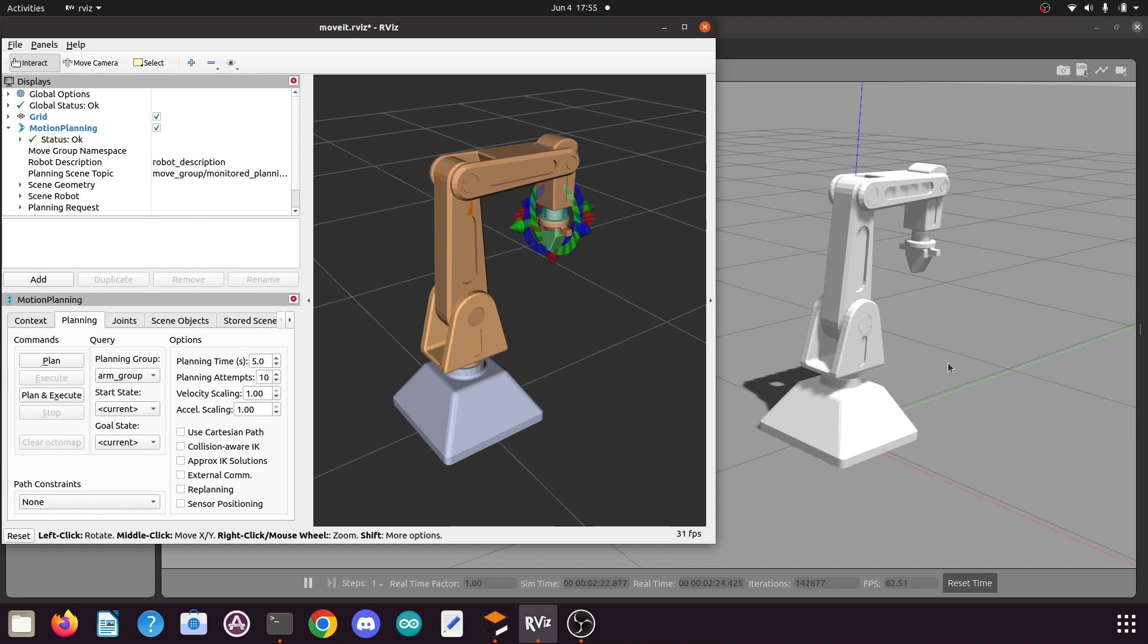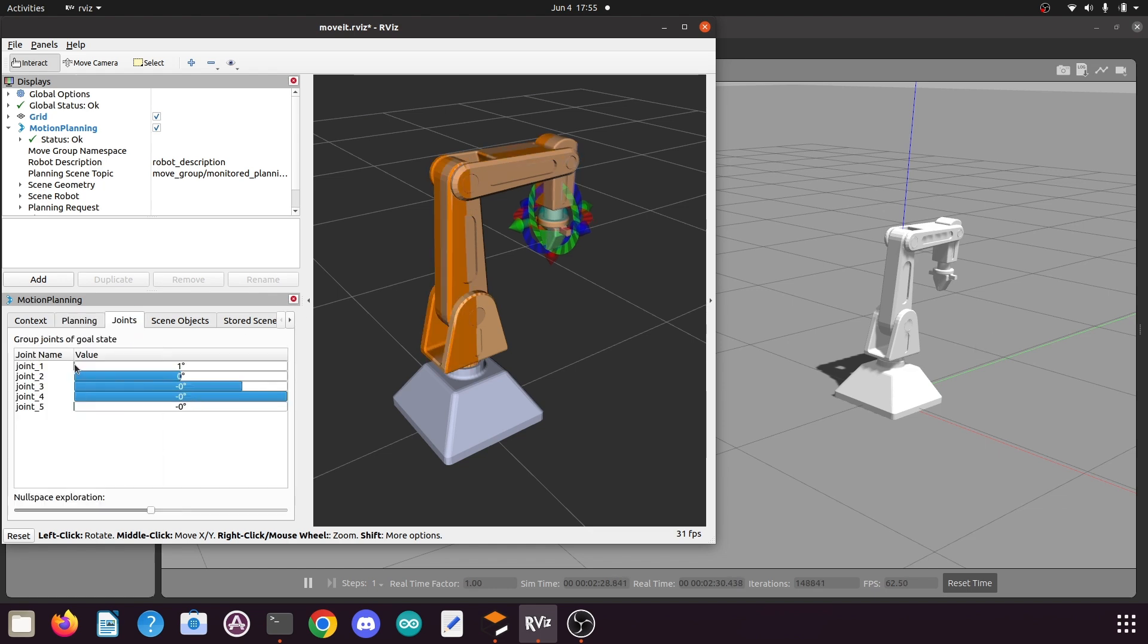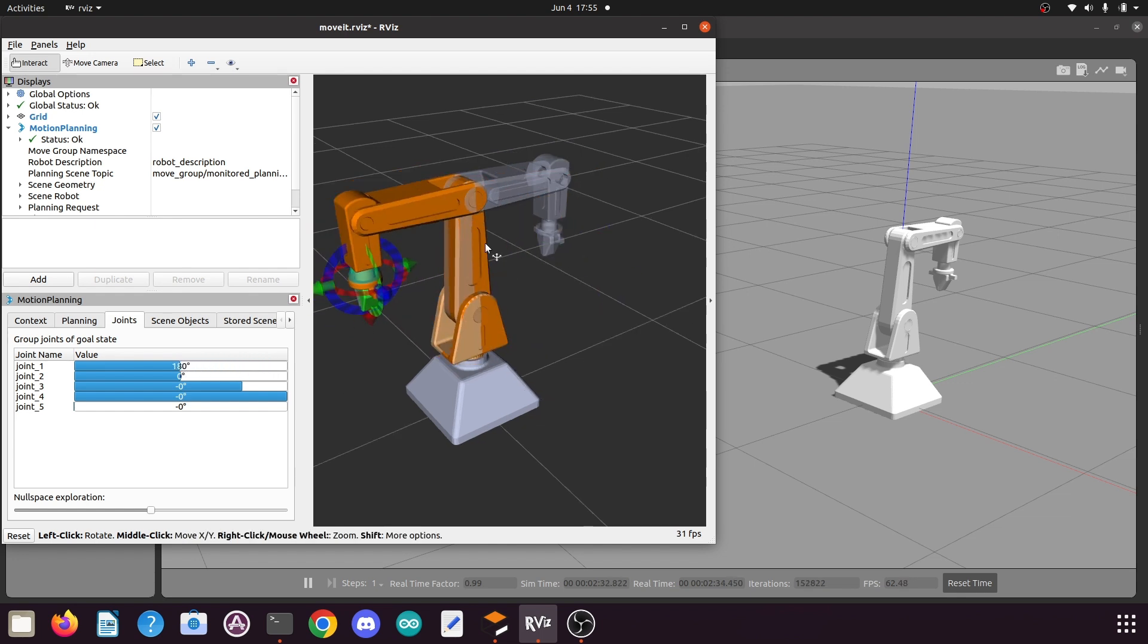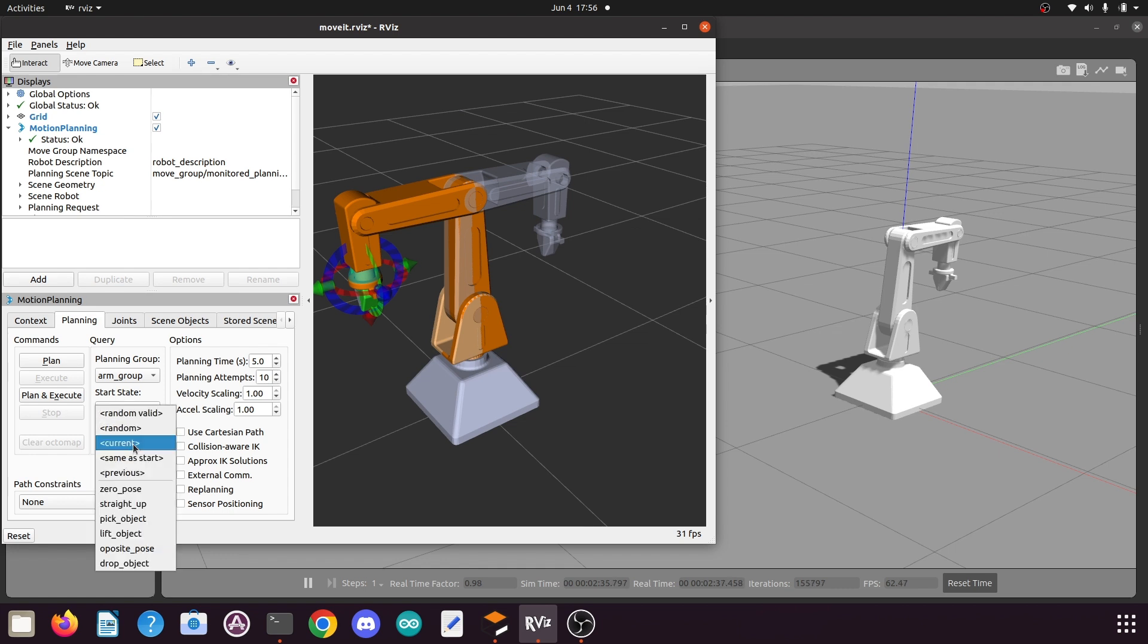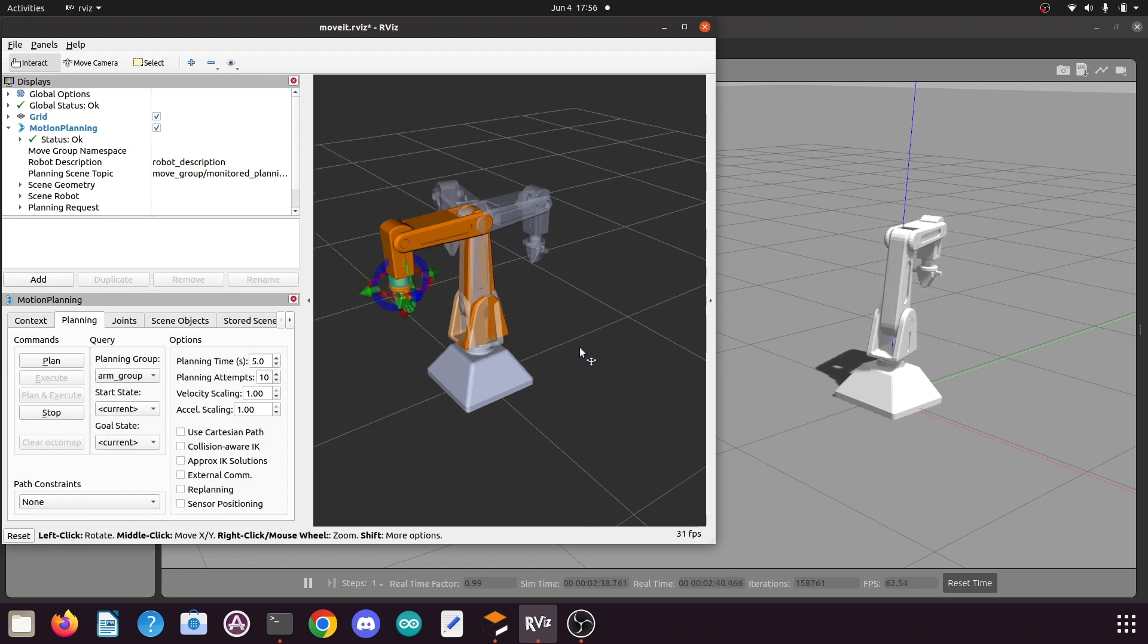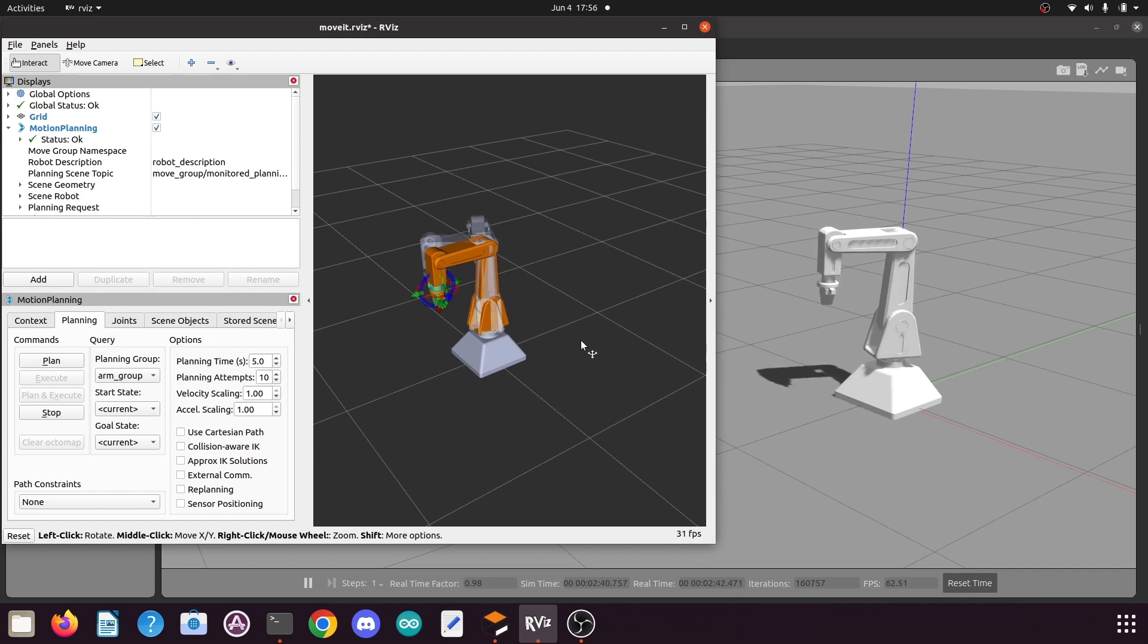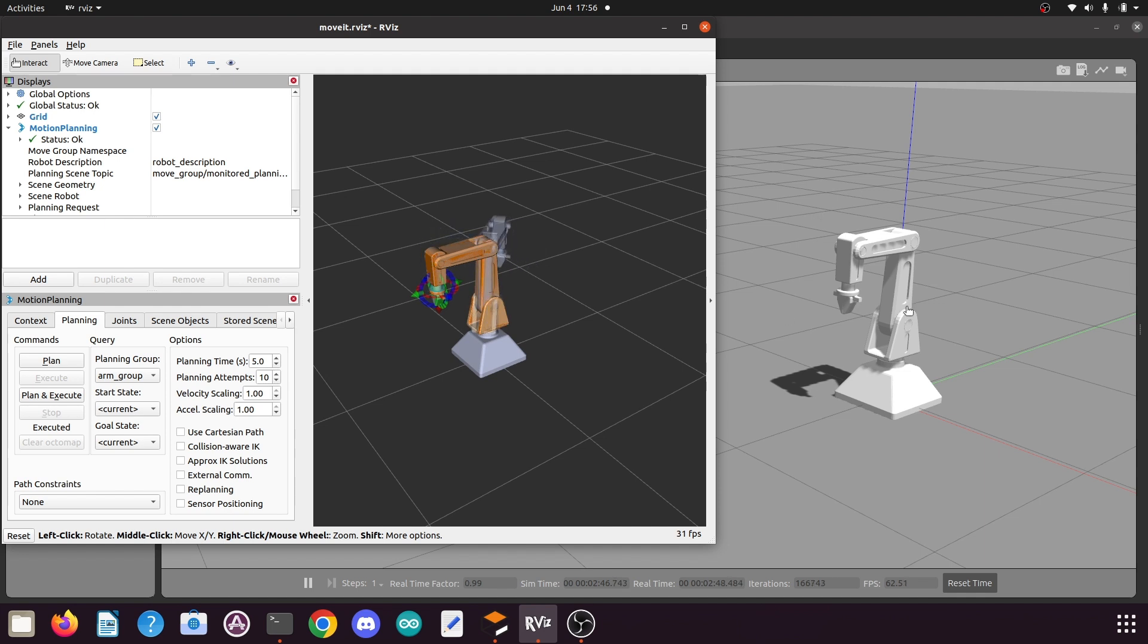But if you had followed my previous tutorials, your robotic arm might spawn in the position in which your robotic arm will be on this side of the simulation. If I click on plan and execute, you might have faced the issue or your robotic arm might launch like this by default.